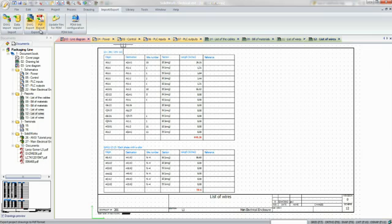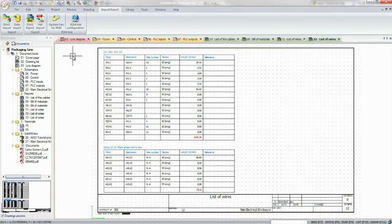SOLIDWORKS Electrical products offer unparalleled opportunities for enhancing the collaboration between the mechanical and electrical teams, reducing development times, and eliminating costly design errors.